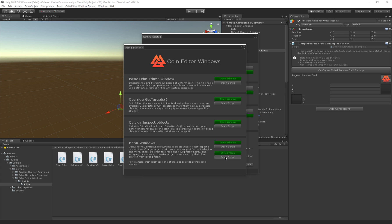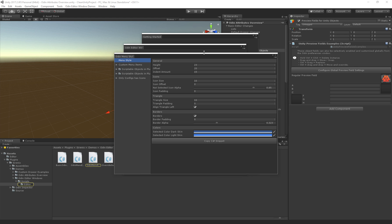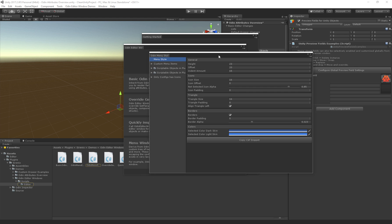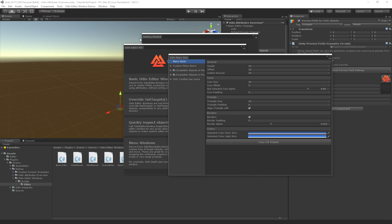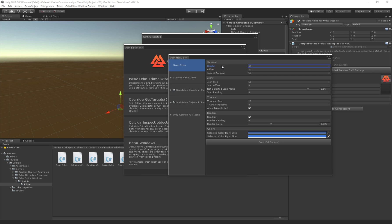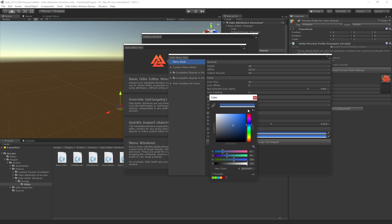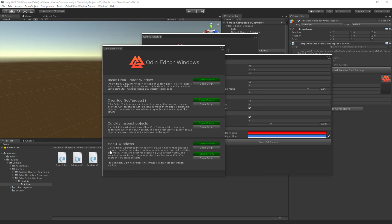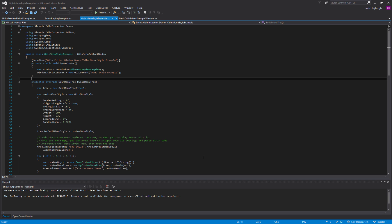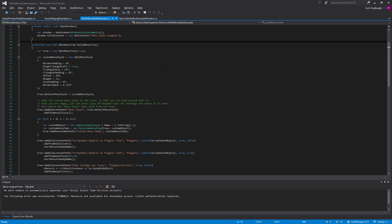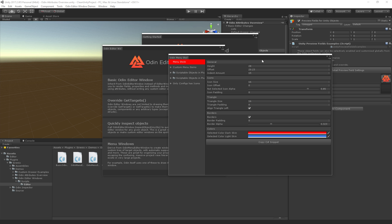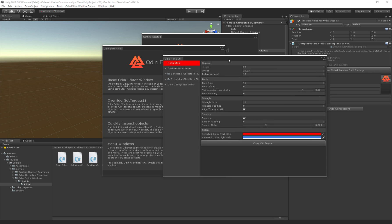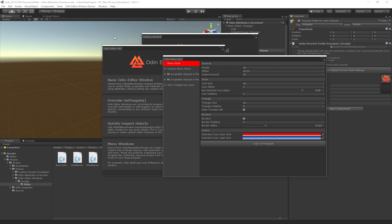Here we have a complicated window with, on the side, a hierarchy that is all defined through code. We can change the height of the elements, we can change the offset, we can change the color, etc. All of this is drawn through a little bit of code that we can just open if we click the button. With the new editor window support, you can now add all the power of Odin and use it inside of your editor windows.